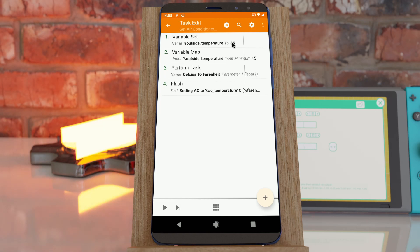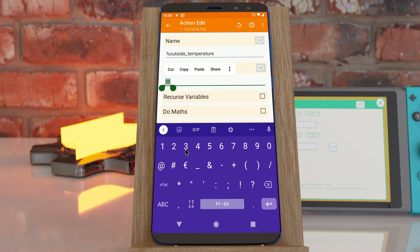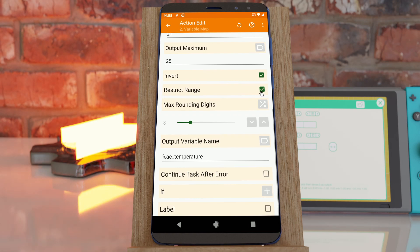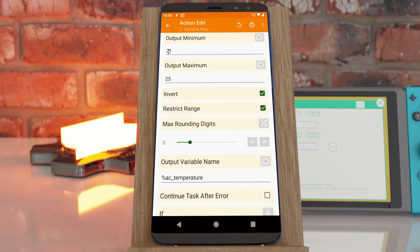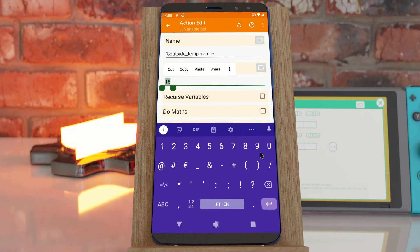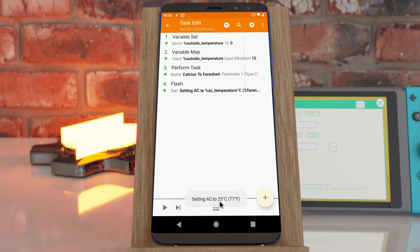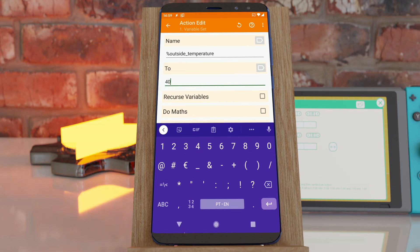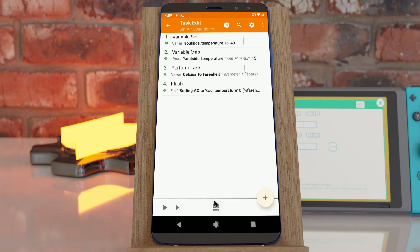For example, if the outside temperature is 35, the AC will be set to 21. And if the outside temperature is 15, the AC will be 25. I've also enabled the restrict range option because I never want the AC to output less than 21 or more than 25. So if the outside temperature is zero, the AC stays at 25, and if it's 40 outside, the minimum AC temperature will always be 21.